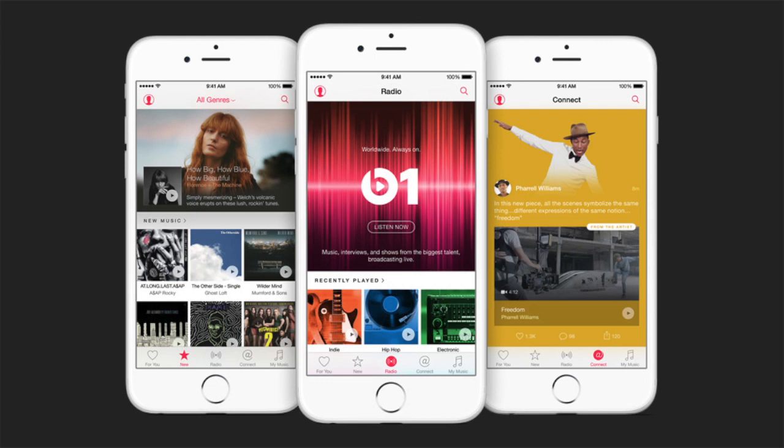In addition, there's a social media-style area where artists can communicate with fans — somewhat similar to the old Ping, so we'll have to see how many artists adopt it. There's also a fourth component called Beats One, a 24-hour live streaming radio station with DJs where everybody listens to the same thing at the same time and discovers new music.